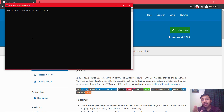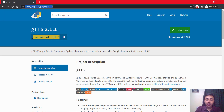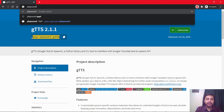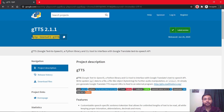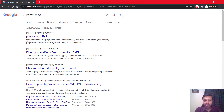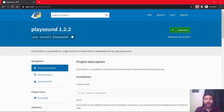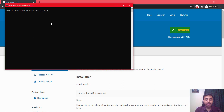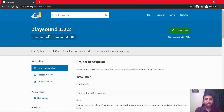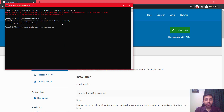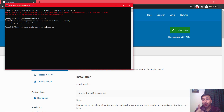The last module we need is the playsound module. Search playsound on PyPI, select the first link, and run pip install playsound in the Anaconda prompt. Note: just copy the install command correctly and paste it to install that module.